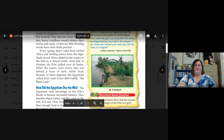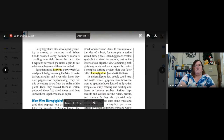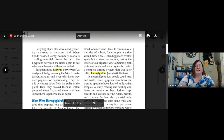Early Egyptians also developed geometry to survey or measure land when floods washed away boundary markers dividing one field from the next. The Egyptians surveyed the fields again to determine where one began and the other ended. Egyptians used papyrus — a reed plant that grew along the Nile — to make baskets, sandals, and river rafts. Later they used papyrus for paper-making: they cut strips from the stalks, soaked them in water, pounded them flat, dried them, and joined them together to make paper.